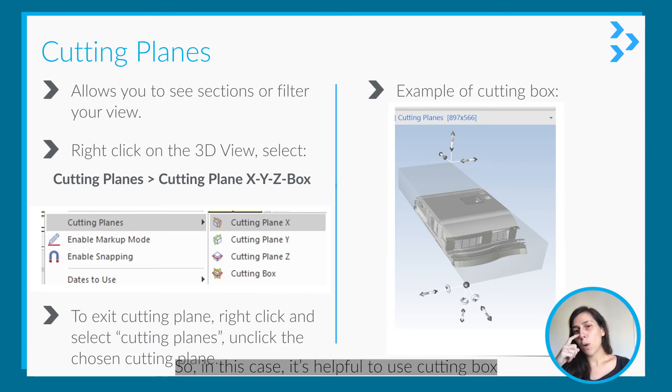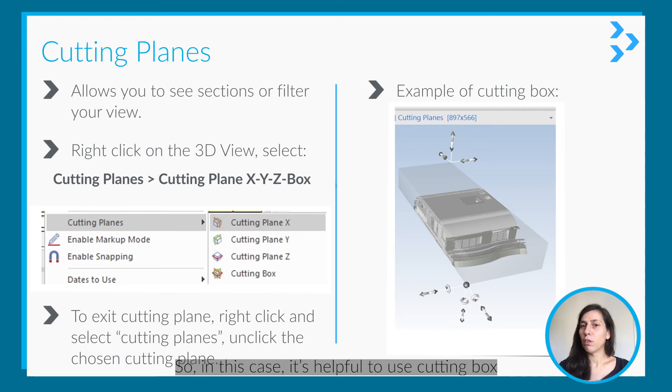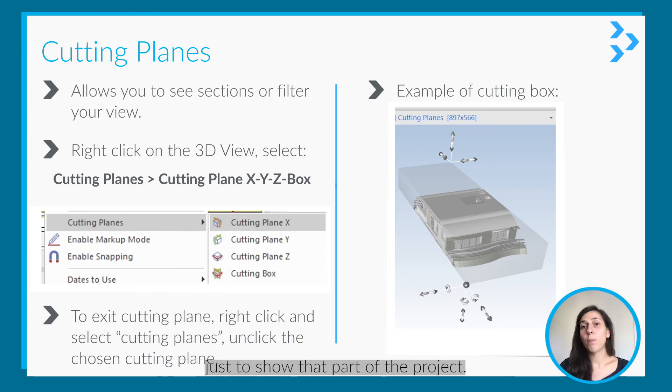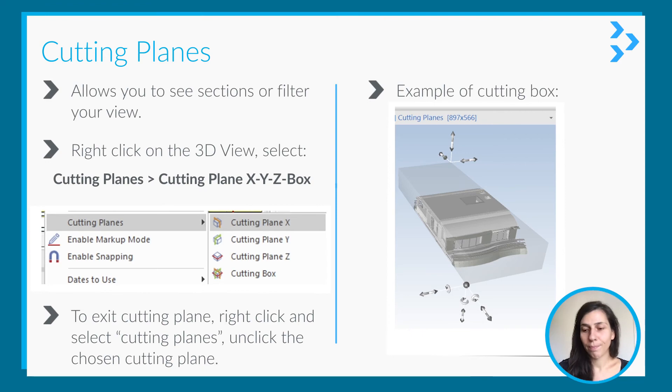In this case, it's really helpful to use the cutting box to show just that part of the project. It's very useful.